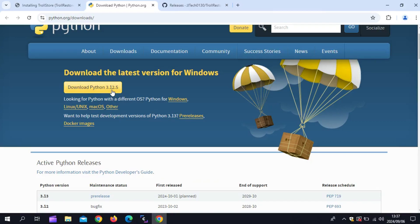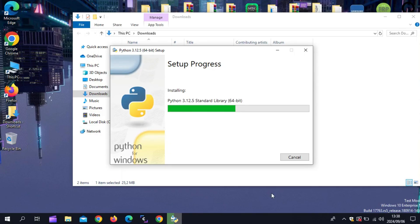First, you need to download and install the latest version of Python 3 on your computer. I will put the link in the description.